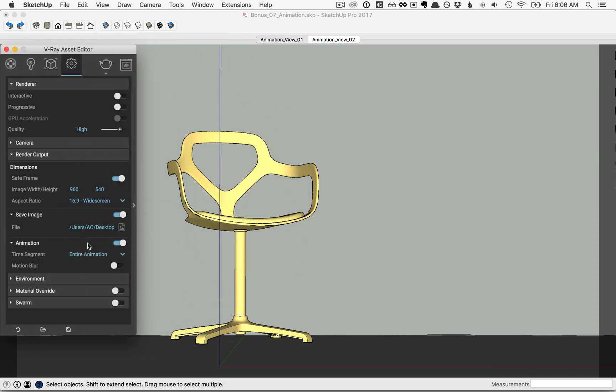Now the last thing, because we'll be rendering 120 frames, we'll want to slide this quality slider down to low so that it renders a little bit faster, and then go ahead and click Render.